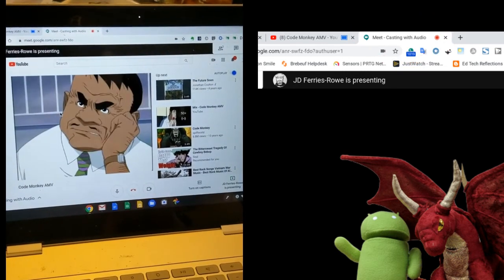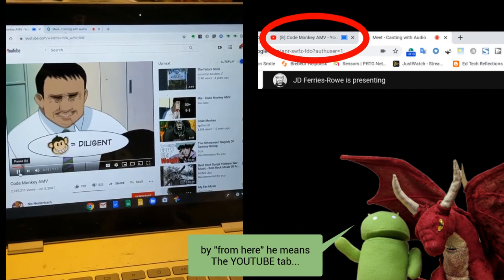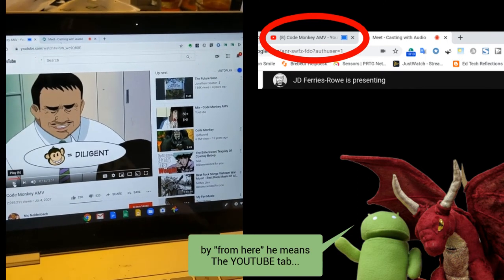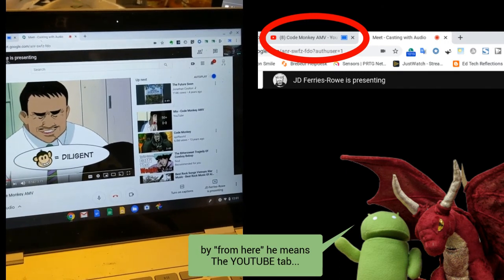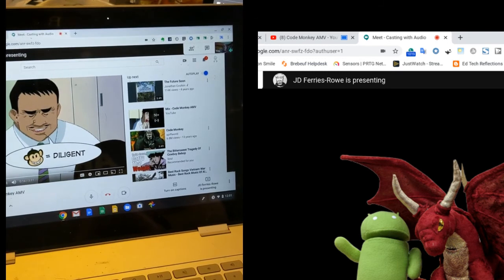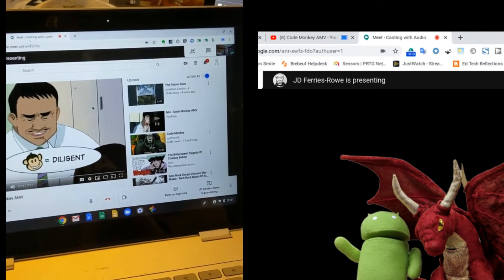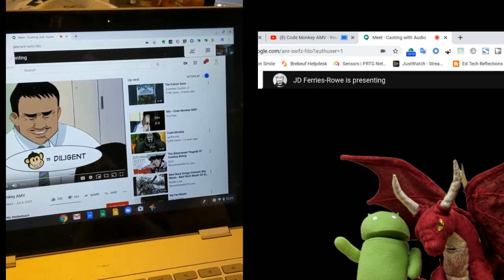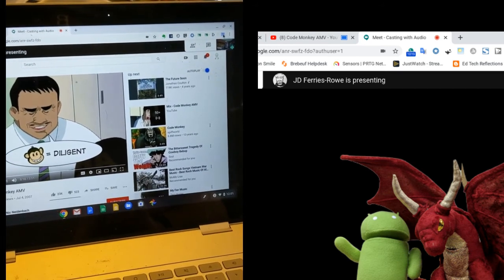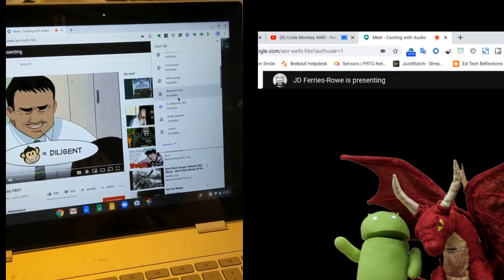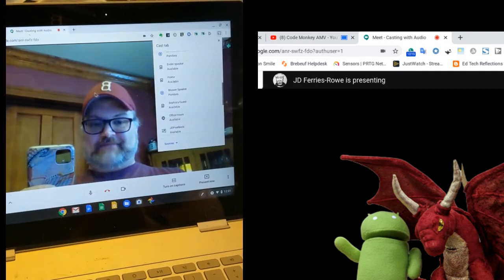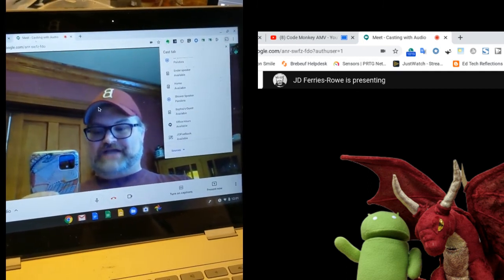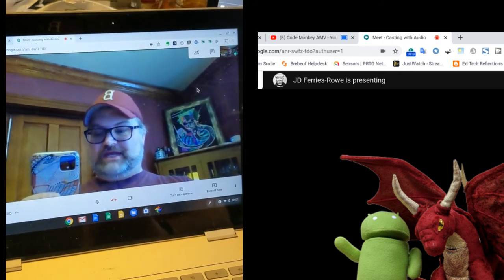So from here, you could run the audio, the video, just as if you were running a presentation that had audio, and everybody would be able to see it, and more importantly, hear the video from the screen that you're casting. When you're ready to be done casting, you can go up to your casting tab, scroll down to where you're casting, and hit Stop Casting. And that changes it back to a regular video meet.